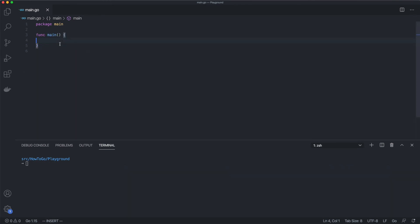Switch statement doesn't require an explicit break operator, but sometimes we may need to execute several cases. We can achieve that using a fall-through operator. Let's take the following example.